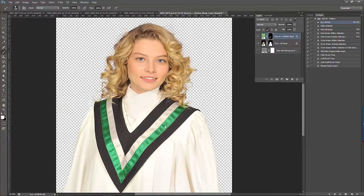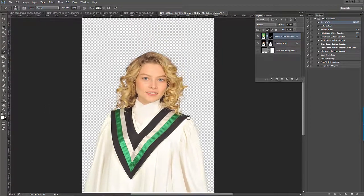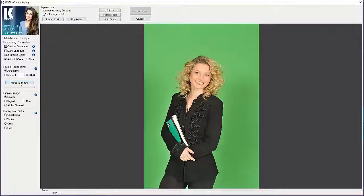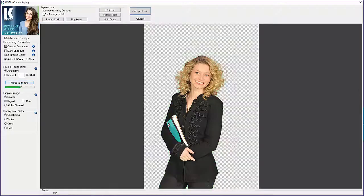Once you're done, you can do any other editing you want and then save the image. Our next image contains a green book. Let's process the image and accept the result so we can return to Photoshop.